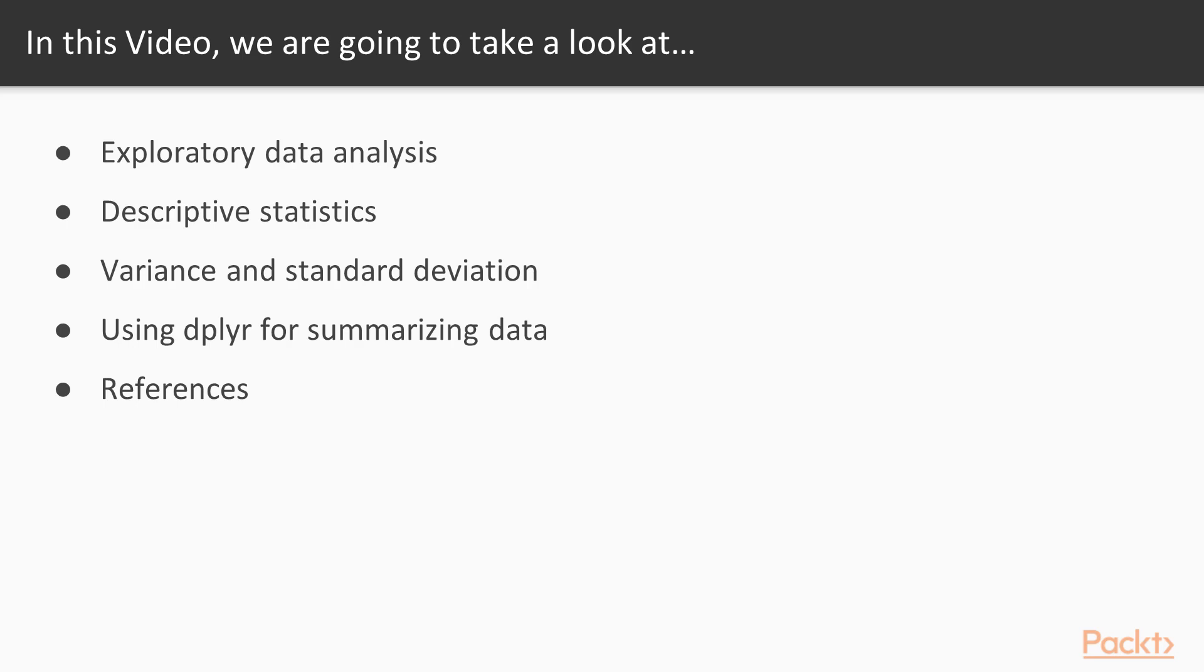In the prior videos we used line charts and histograms. In this video we'll make use of scatter plots to establish relationships. Scatter plots assist in visualizing relationships between two variables. In fact, it is a very handy tool for a quick analysis.